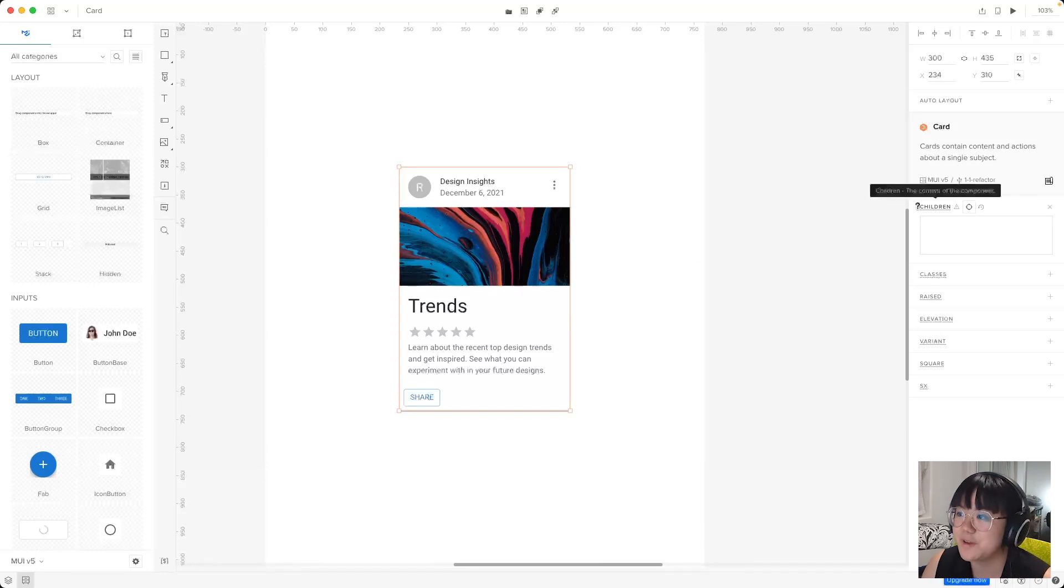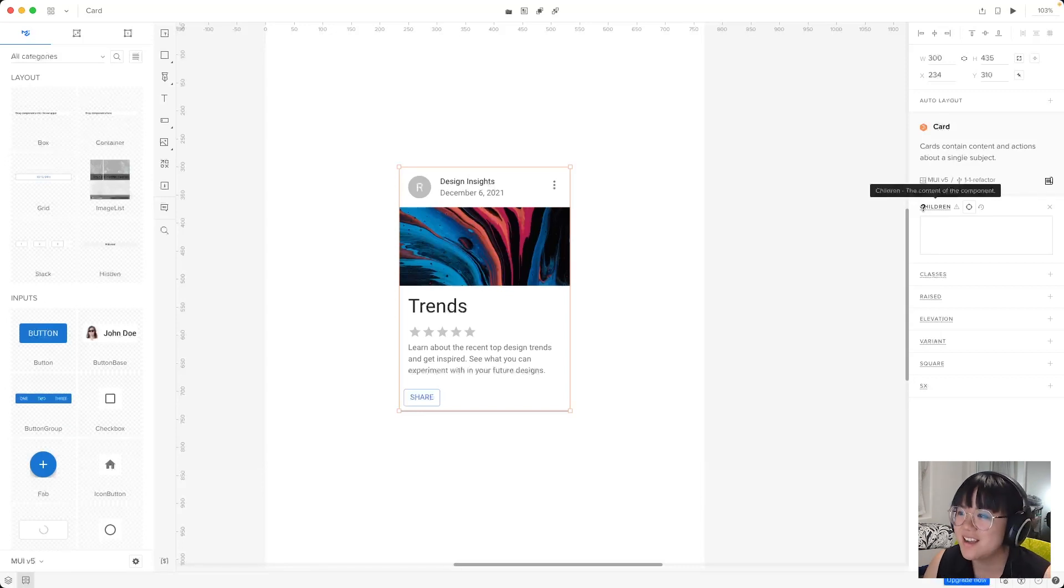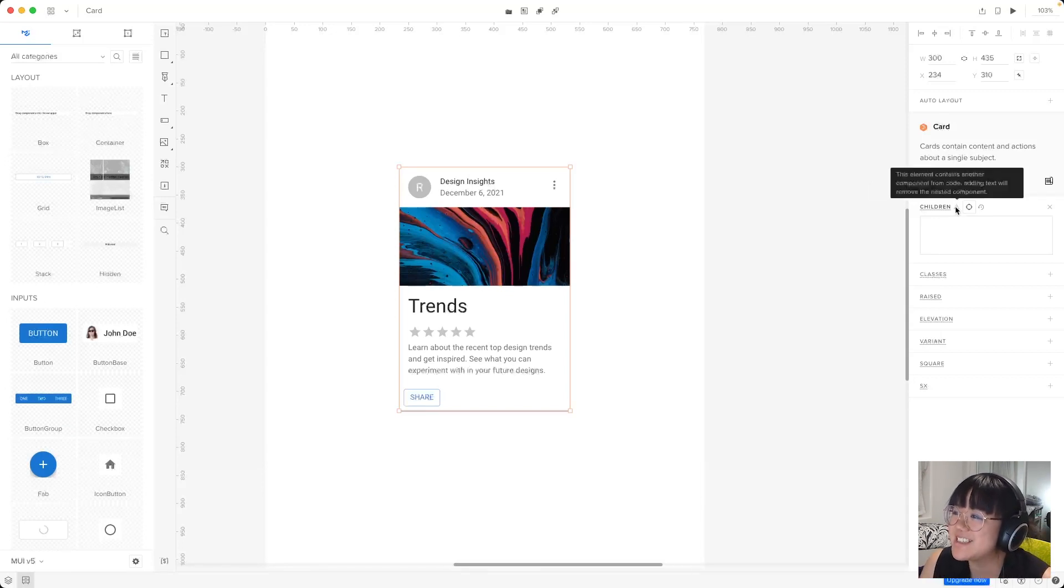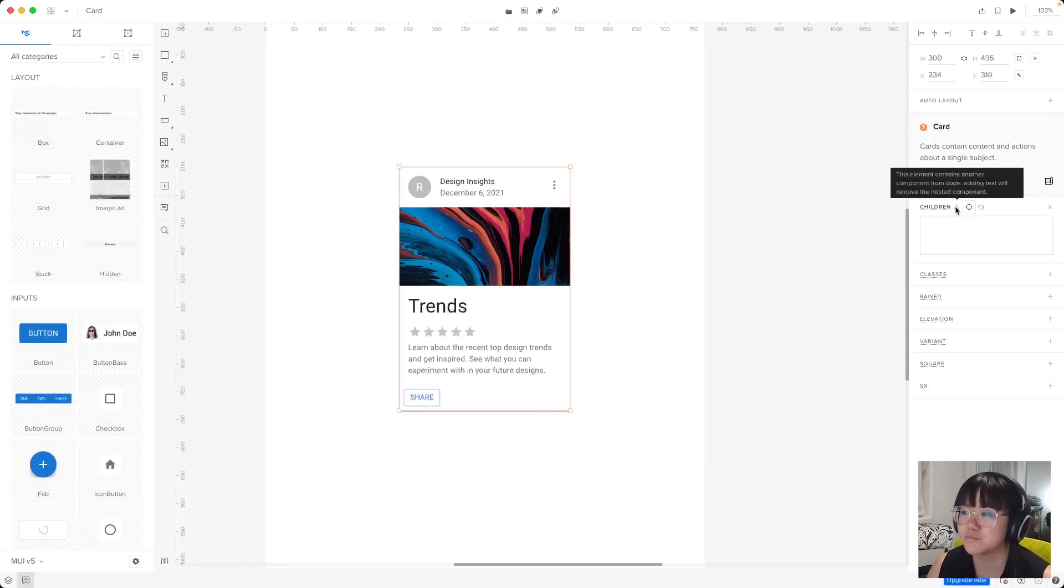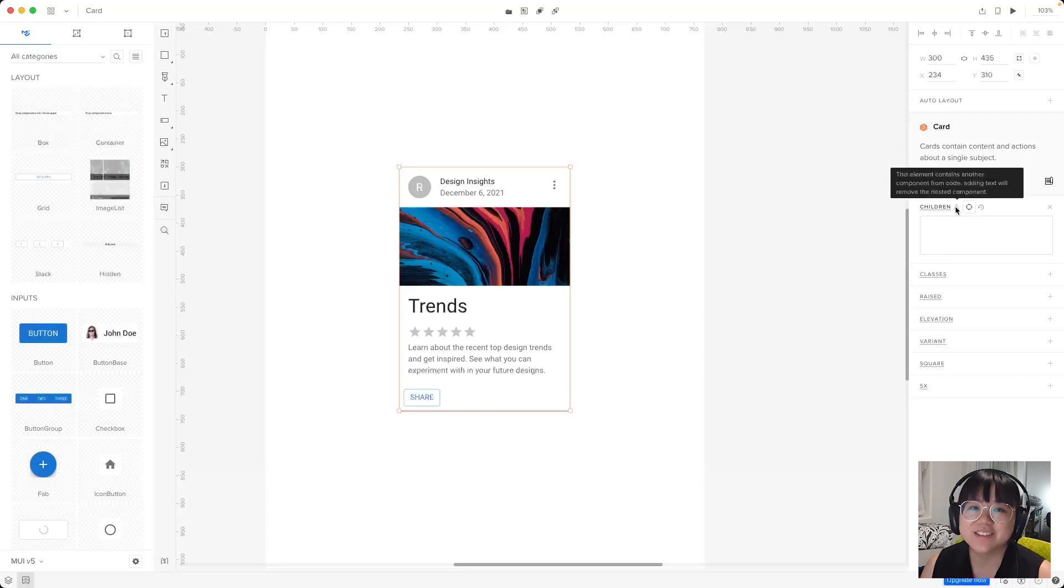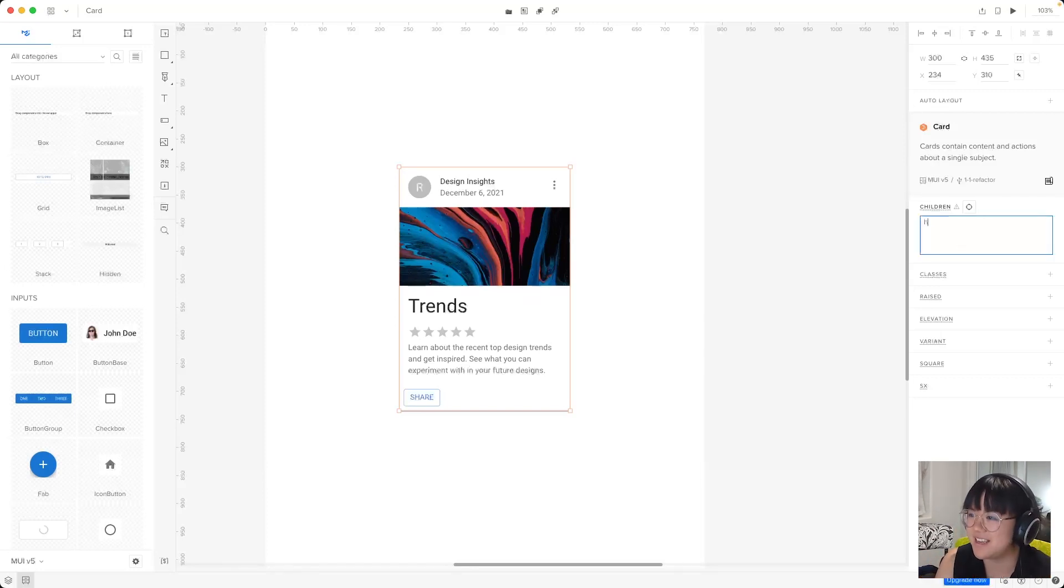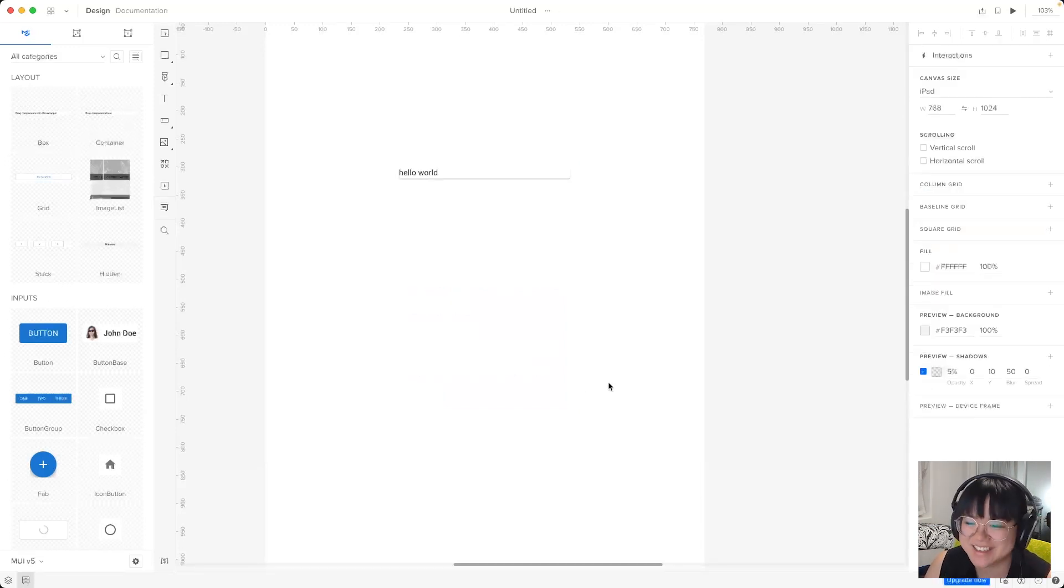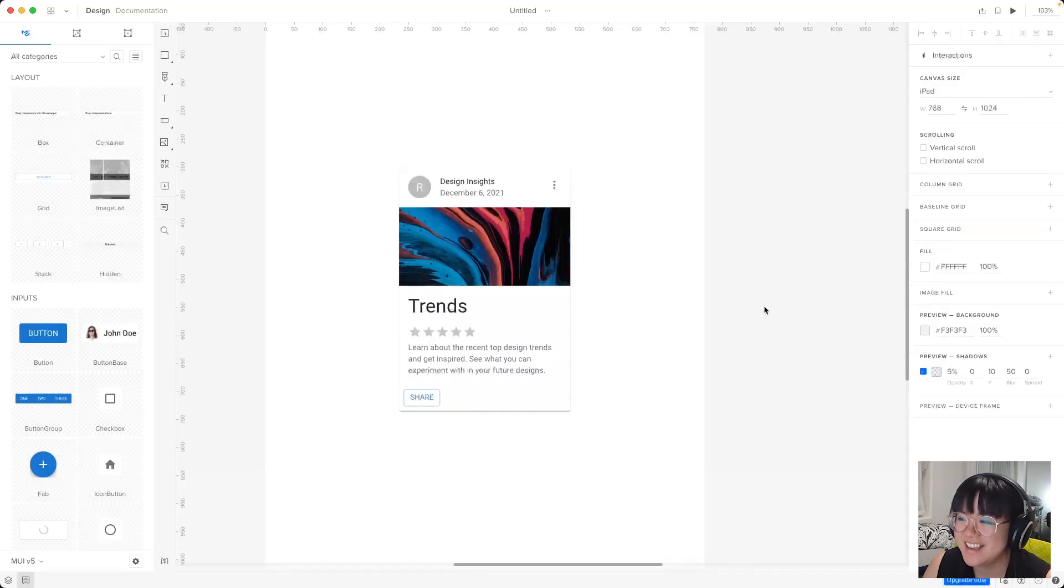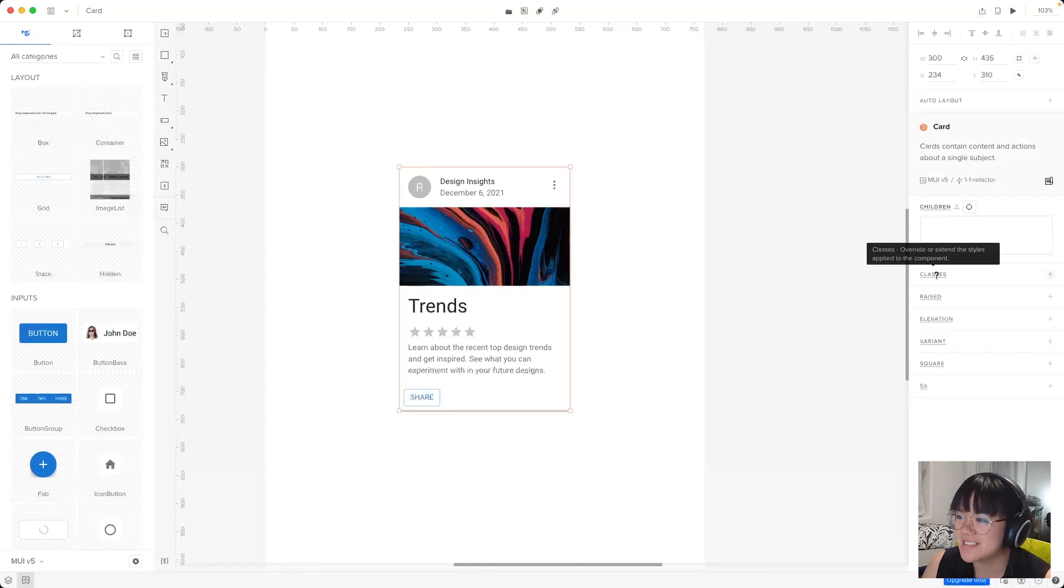So now let's play around with the card components props to see UXPIN magic in action. So first we have this children. This is what we would like to assign as the children for this element. However, there is a warning here. It says this element contains another component from code and adding text will remove the nested component. So that's not ideal. In fact, if we put anything in here, let's say hello world, all the contents disappear. So let's undo that. And we'll leave the children alone for this element.